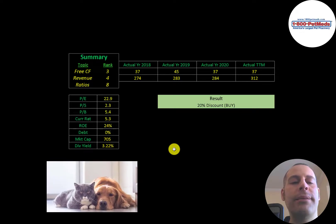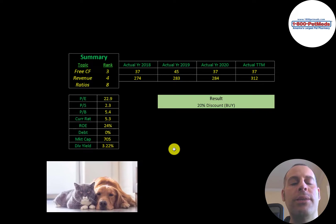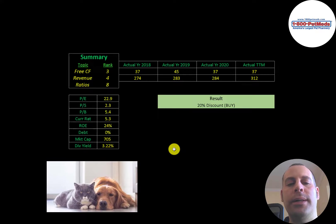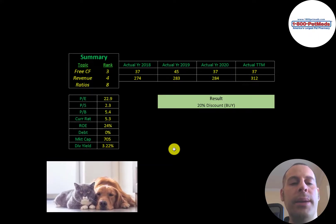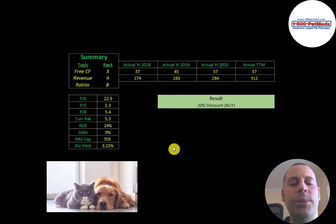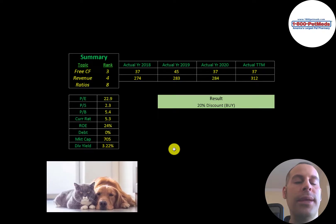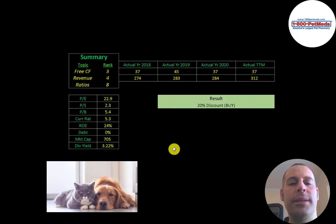I rank their free cash flows 3 out of 10. They are consistent, but they're pretty small. I rank their revenue 4 out of 10. It is growing, which is nice, but it's still pretty small. And I rank their ratios 8 out of 10. They have really good ratios. Plus, they're able to grow their business without any debt, which is nice. But they are a tiny company under 1 billion market cap. They do nicely compensate their investors with a 3.2 percent dividend.